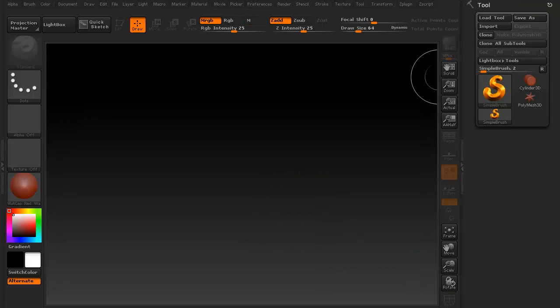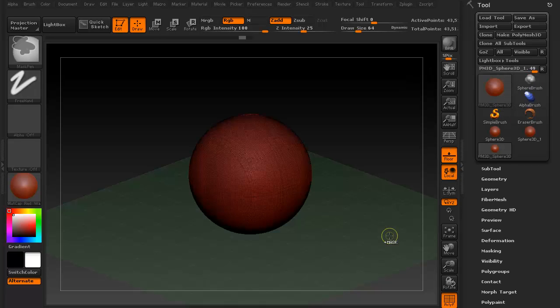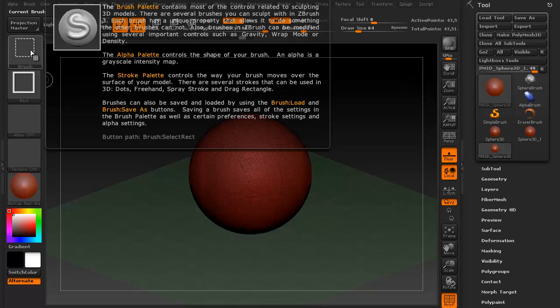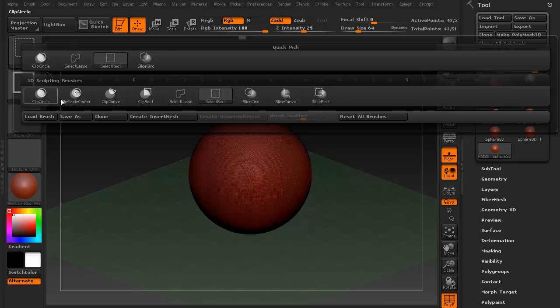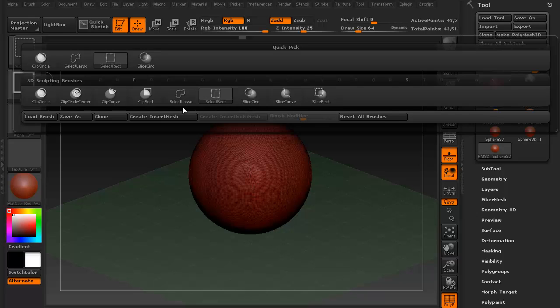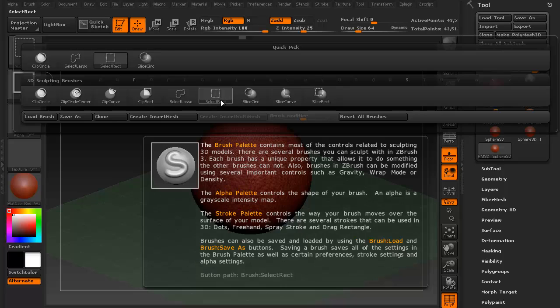Now for those of you that are not sure what I just did, you don't know what polygroups are, and you're not familiar with the clipping menu, I'll give you a brief tool tip. If you hold Ctrl and Shift, you'll notice that your brush palette changed. This is your clipping menu, basically. You've got four clip brushes, two selection brushes, and three slice brushes.